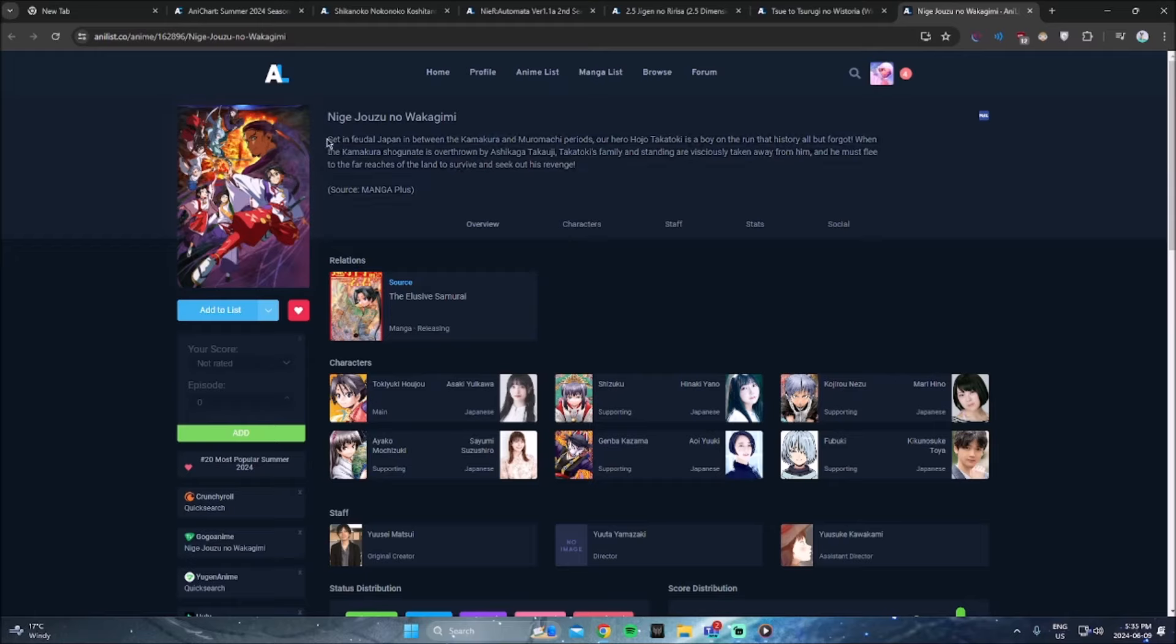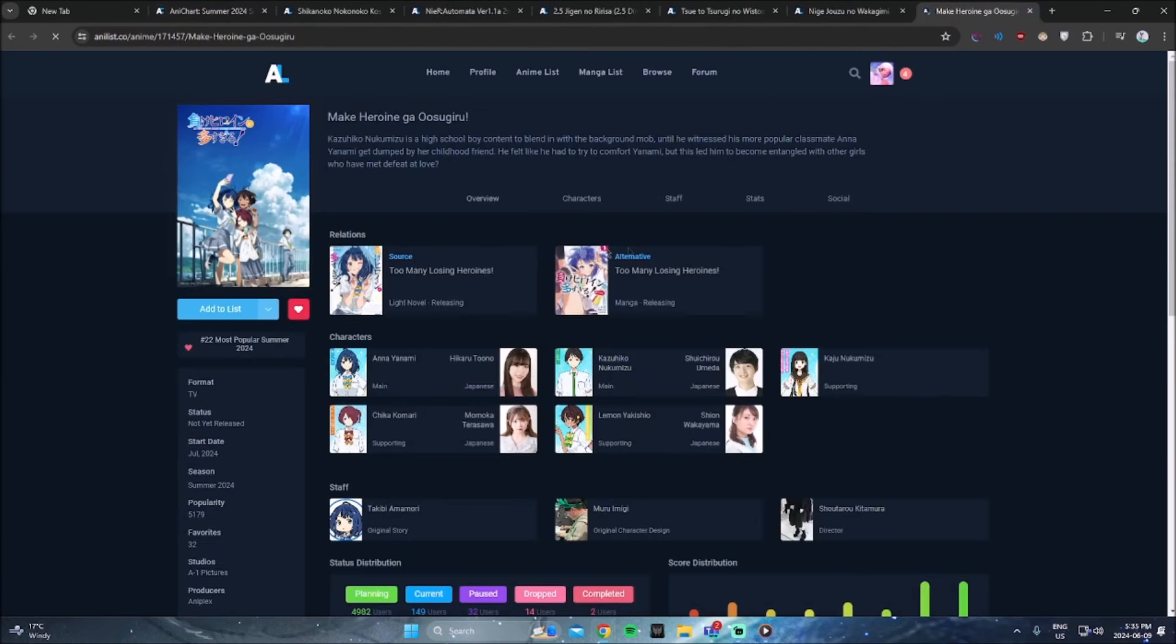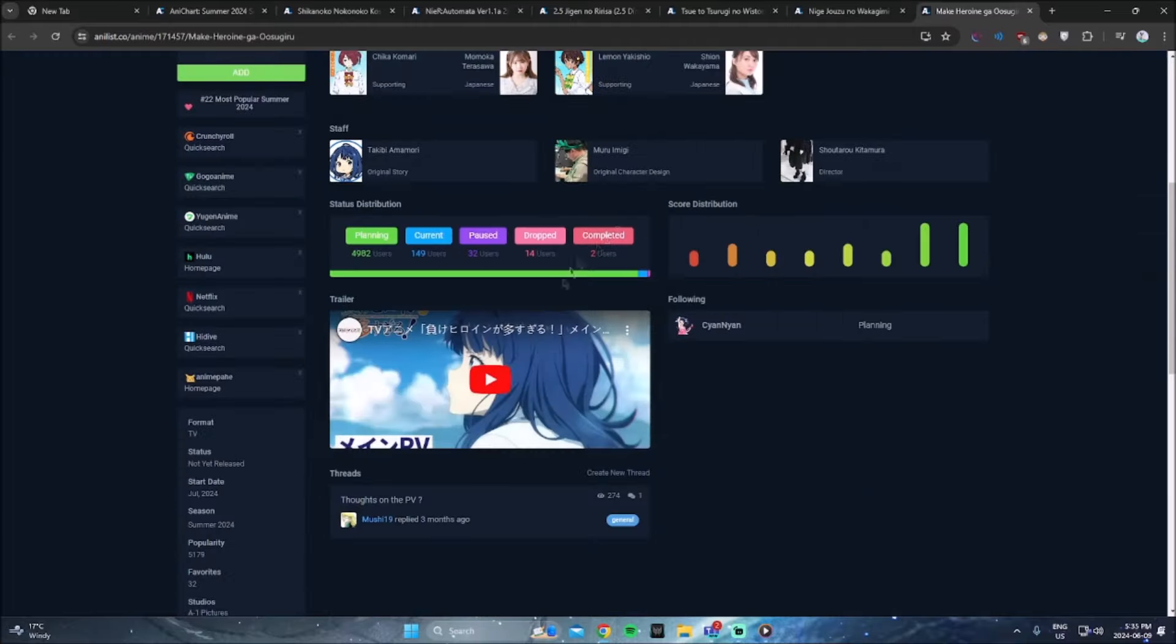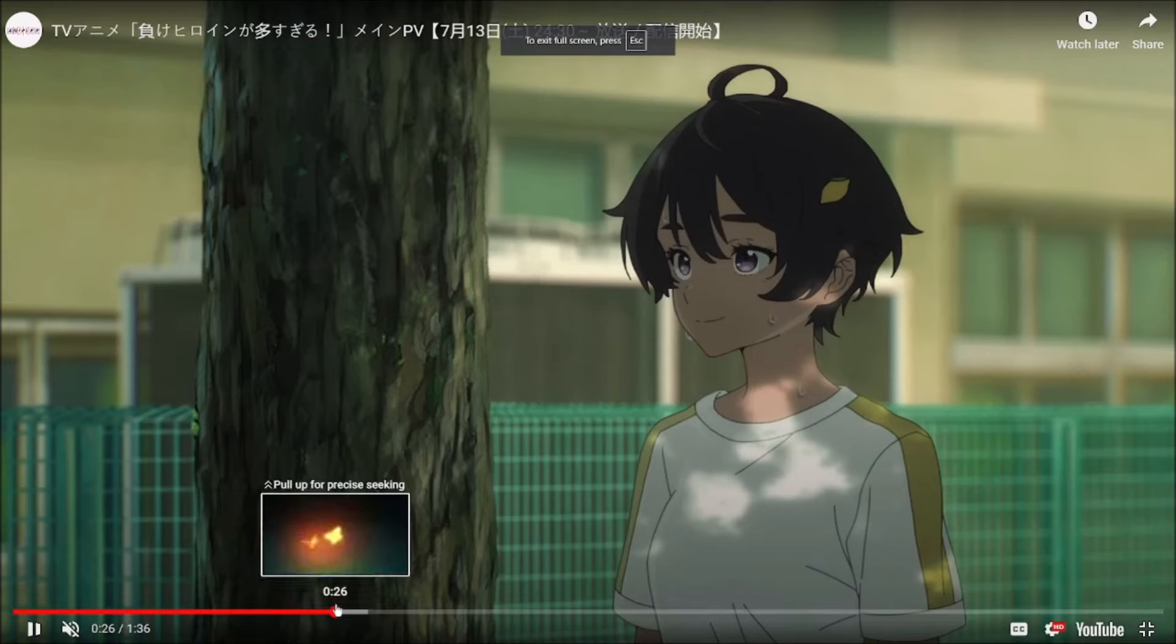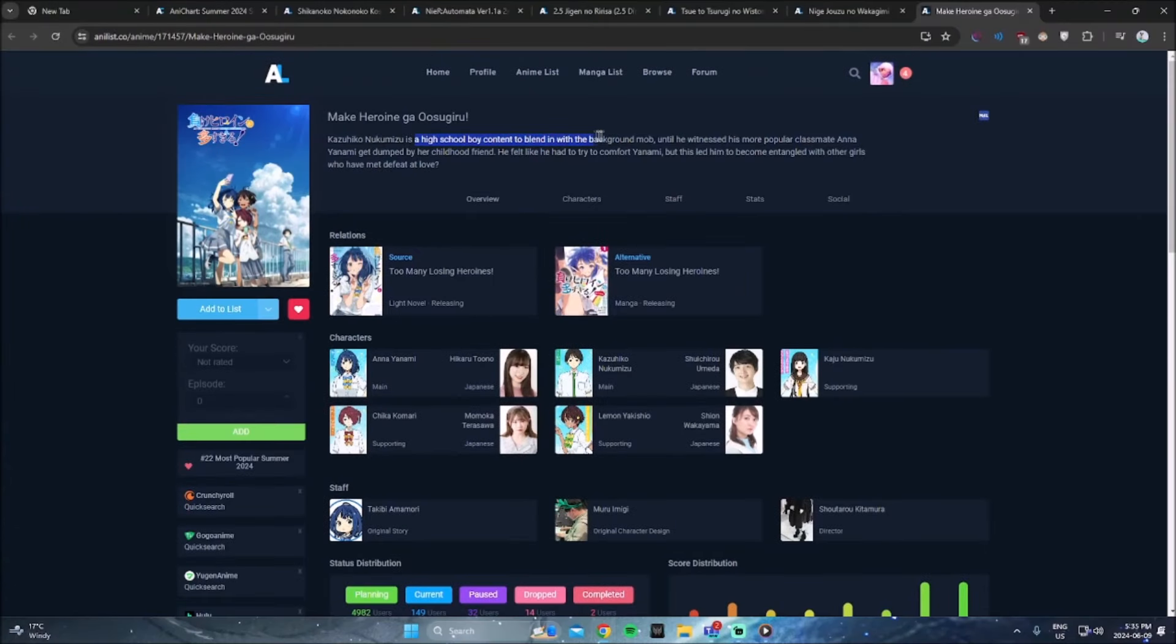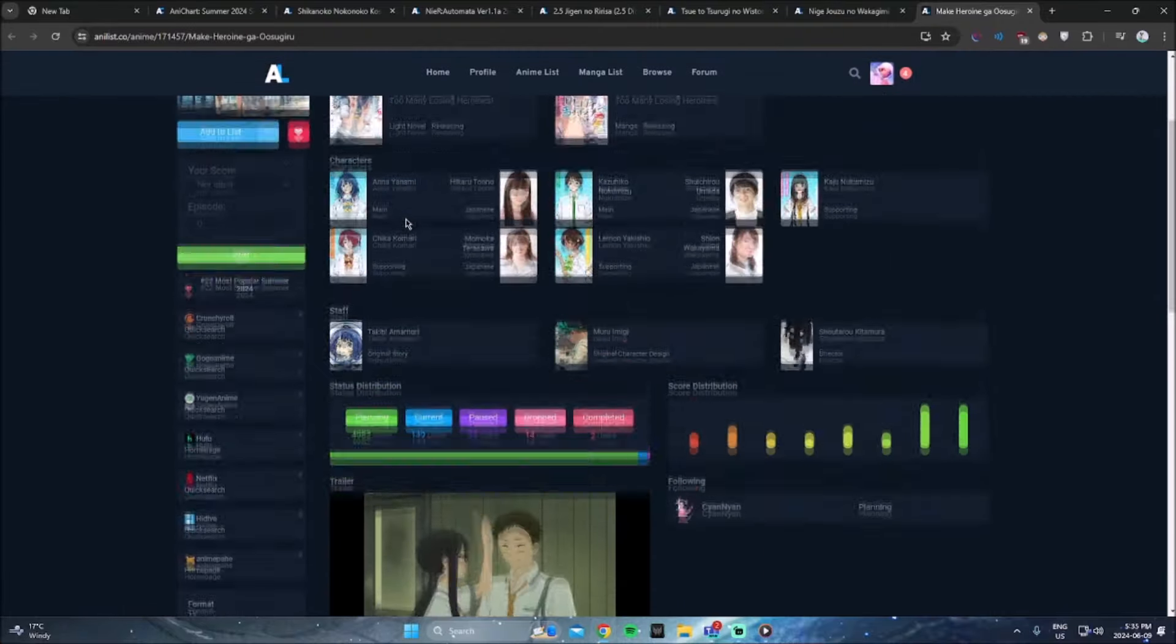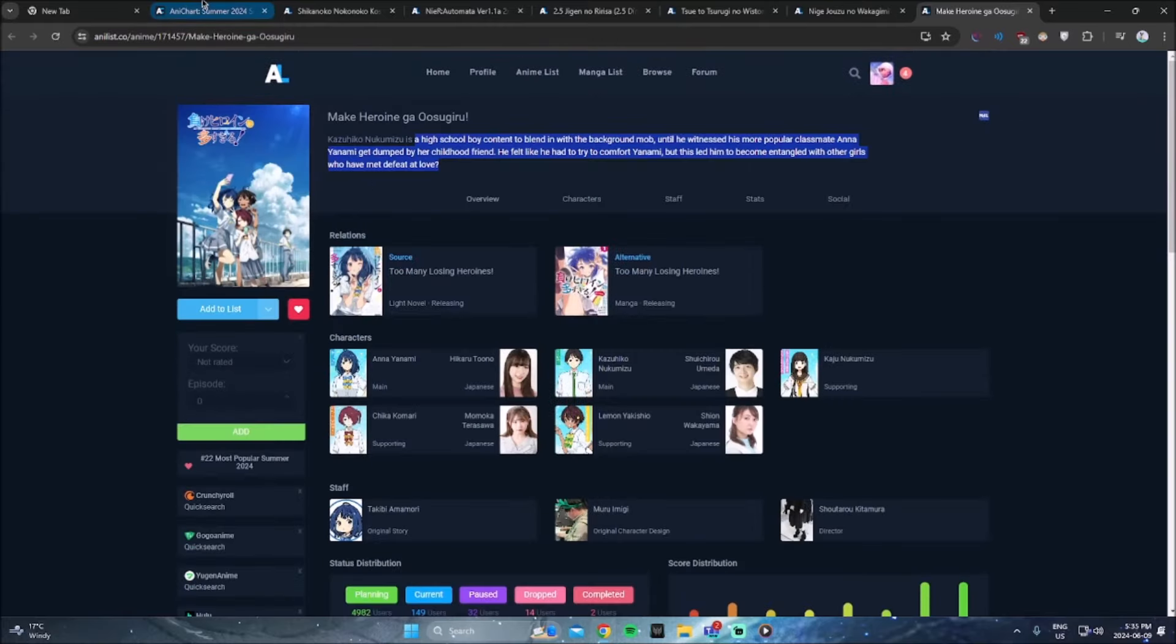This is another one that I've seen on Twitter. Make Heroine Ga Osu. I don't know how to pronounce that, but this is another anime I've seen all over Twitter and the animation and art style in the trailer. I did see the trailer for this anime. It looked really good. What is this one about? So it says, so this person is a high school student, a high school boy content to blend in with the background mob until he witnessed his more popular classmate, Ana Yanami, get dumped by her childhood friend. He felt like he had to try to comfort Yanami, but this led him to become entangled with other girls who have met defeat at love. I'll check it out for the animation. I mean, the animation looked really cool, so I will definitely be taking a look.